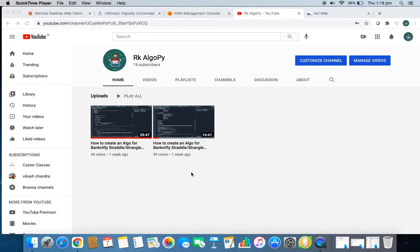Hello guys, welcome back to my channel RK AlgoPy, and this is RK from RK AlgoPy.